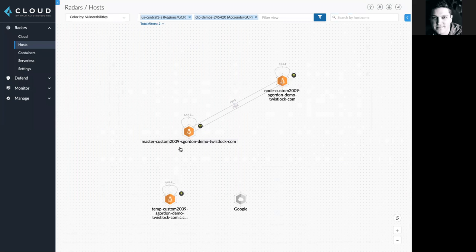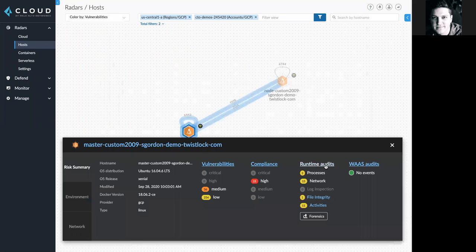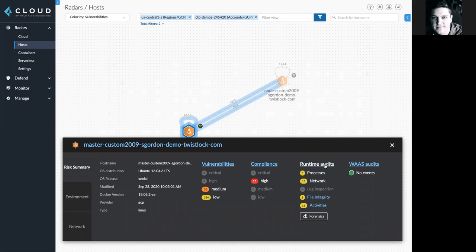In the view I just showed, you're also able to see updates on runtime audit or runtime protection information. And this comes from installing our unified defender framework to the Linux or Windows VM.